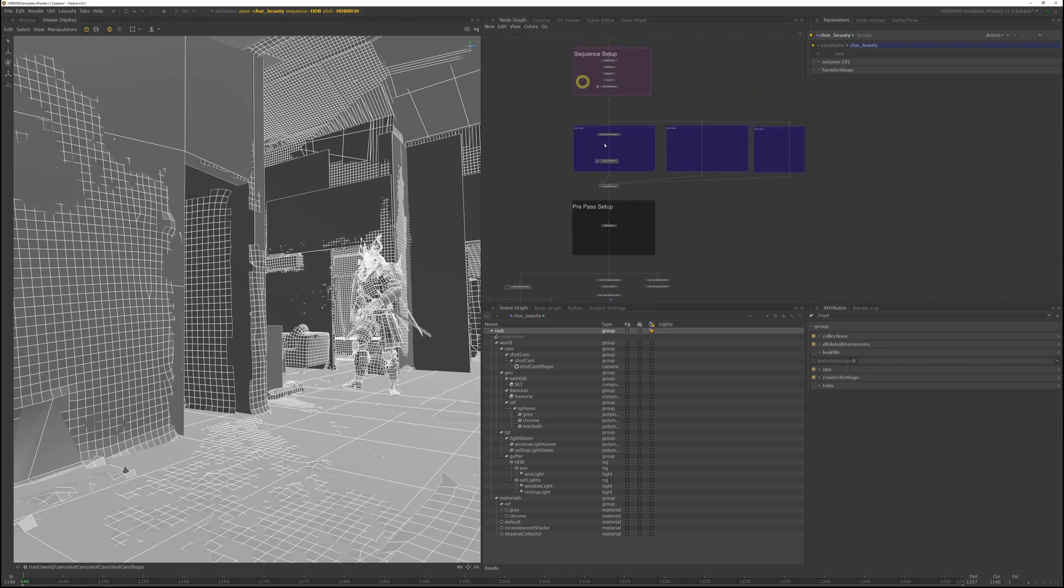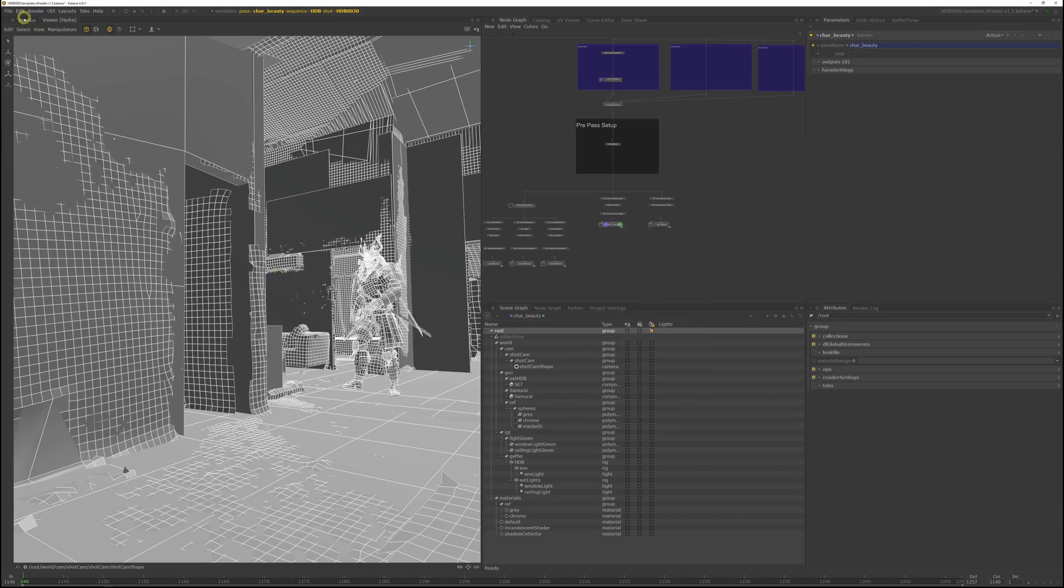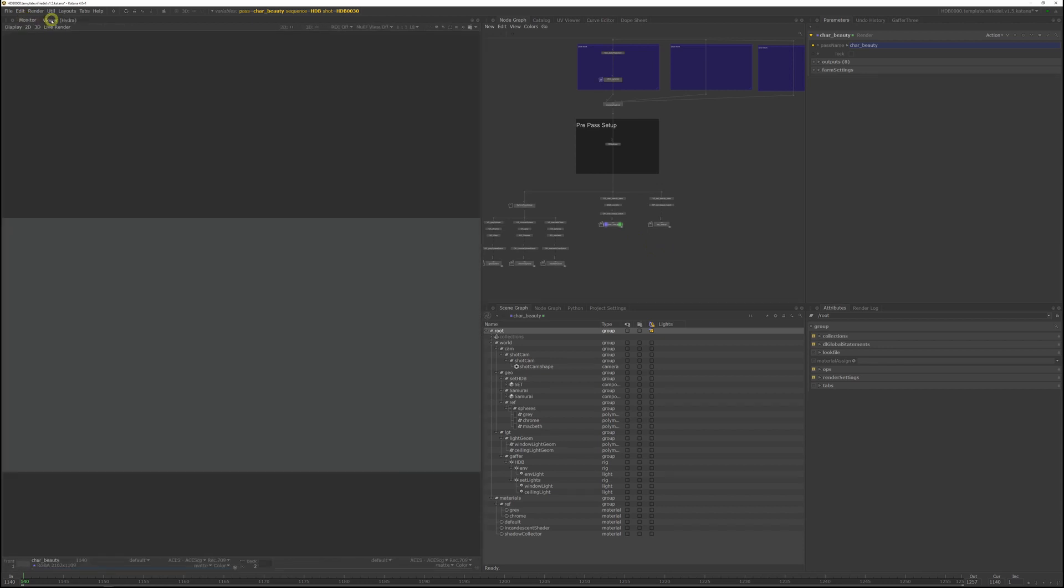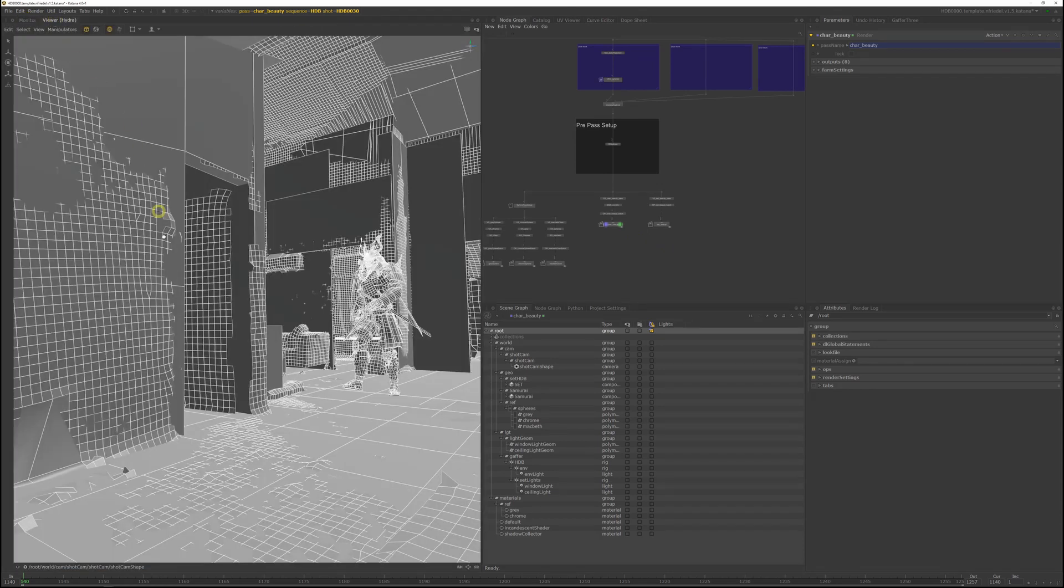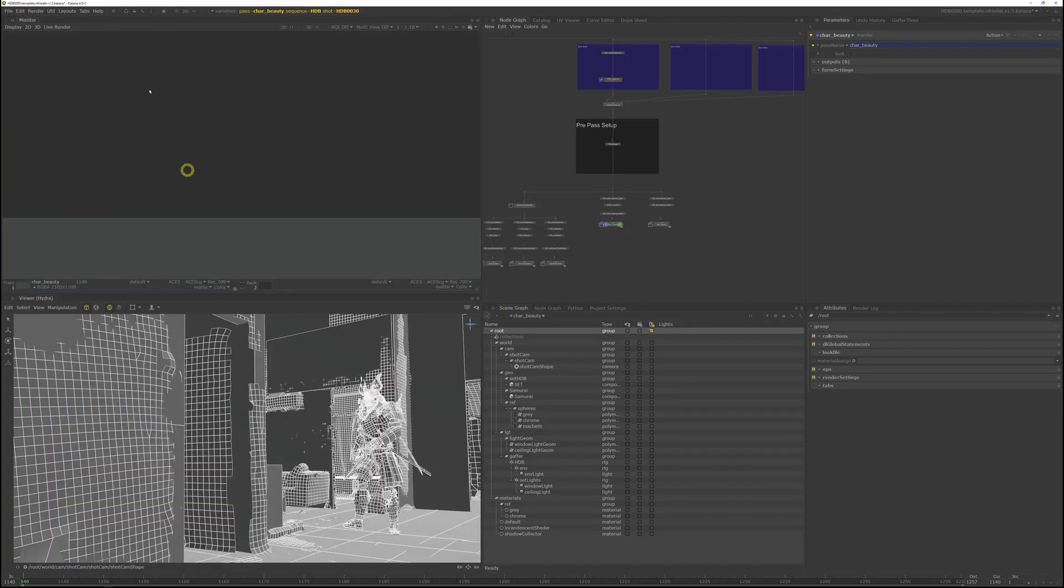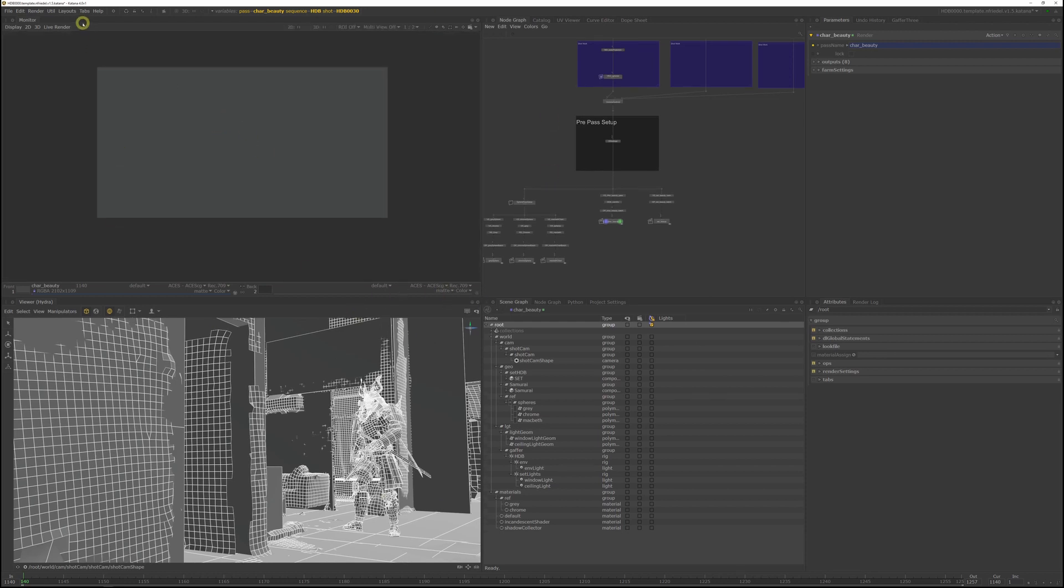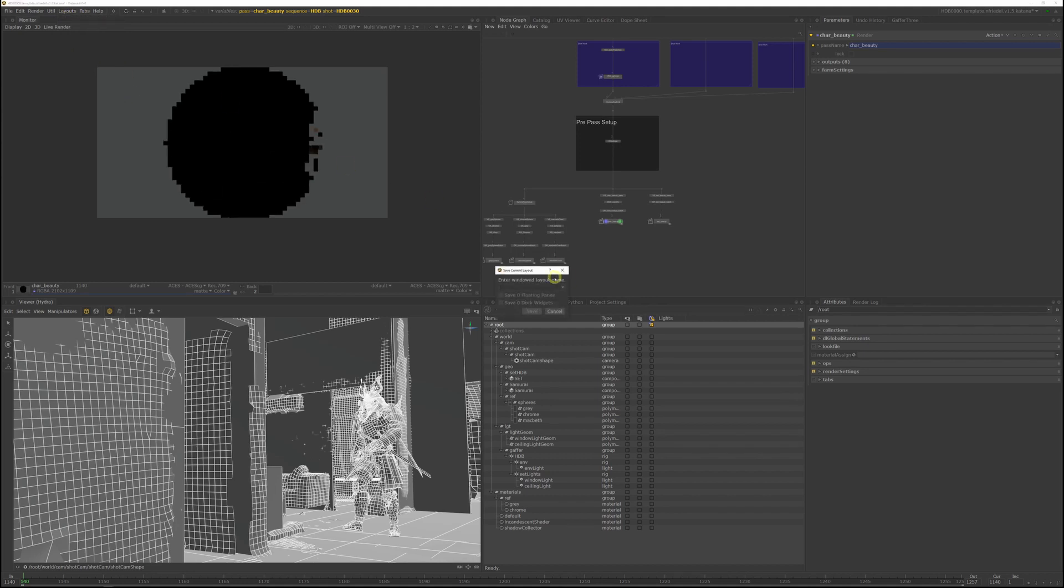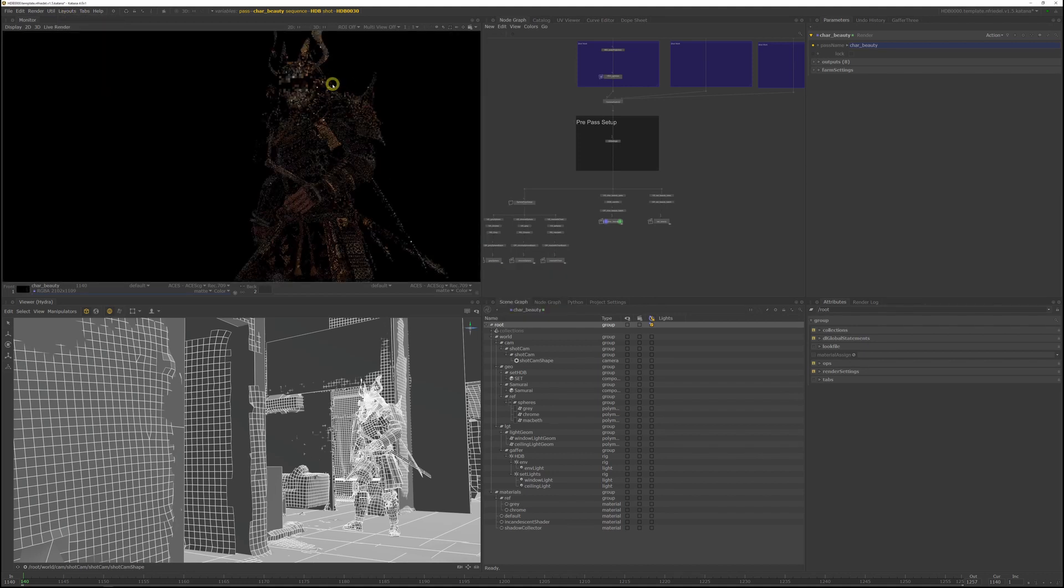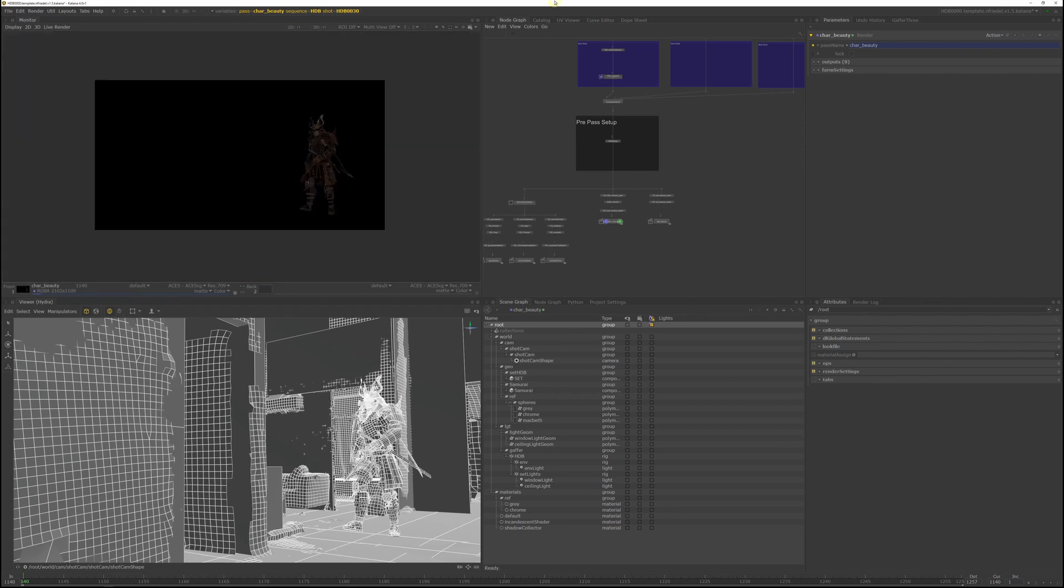With our sequence setup, we'll be getting the HDB10 lighting, which should generally work for a first pass. So let's just do a quick test render. I'm going to rearrange my layout a bit. If you want Katana to remember your layout, you can go to menu, layouts, and save current layouts. The render finished.